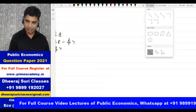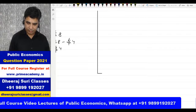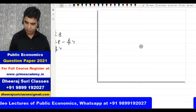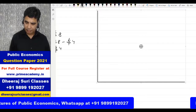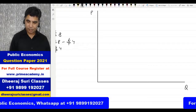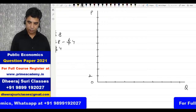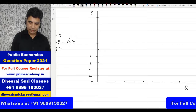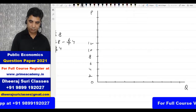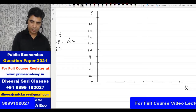Let me draw a graph to illustrate this. On the horizontal axis we have quantity, and on the vertical axis we have price. I'll mark the price axis at 2, 4, 6, 8, 10, 12, 14, 16, 18.